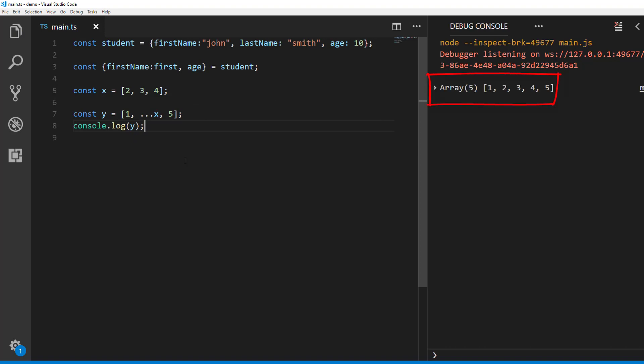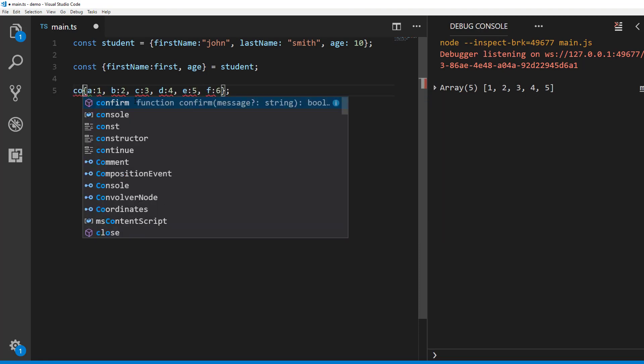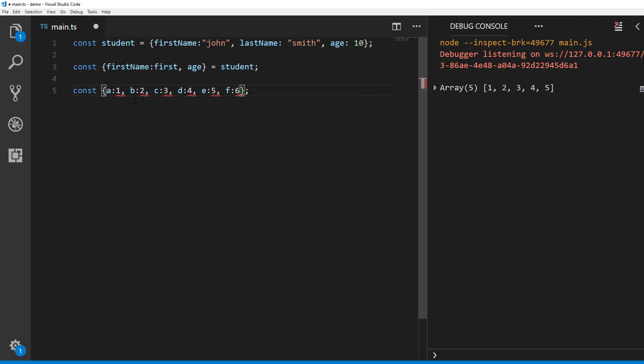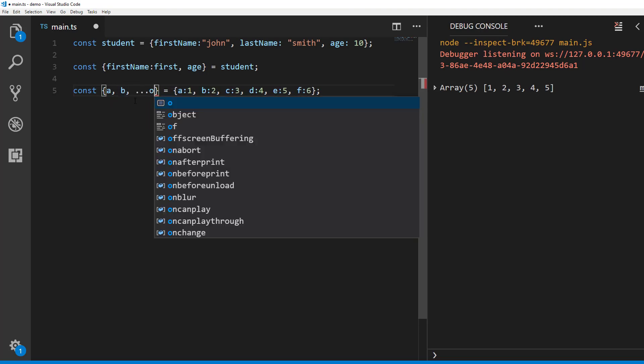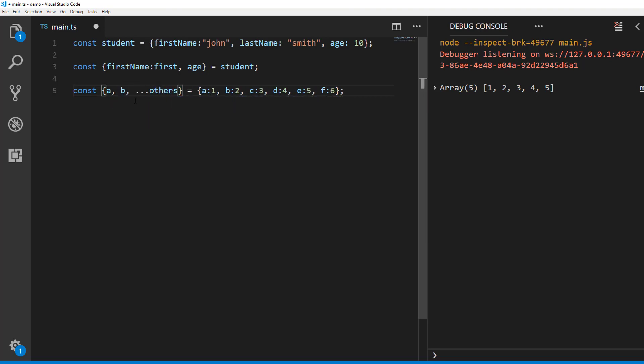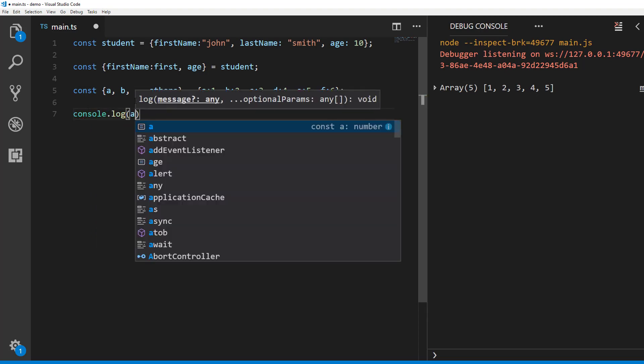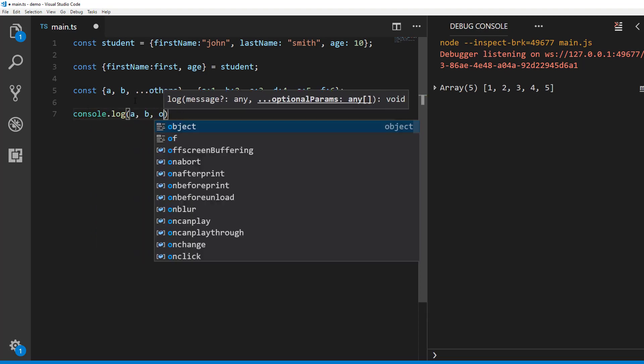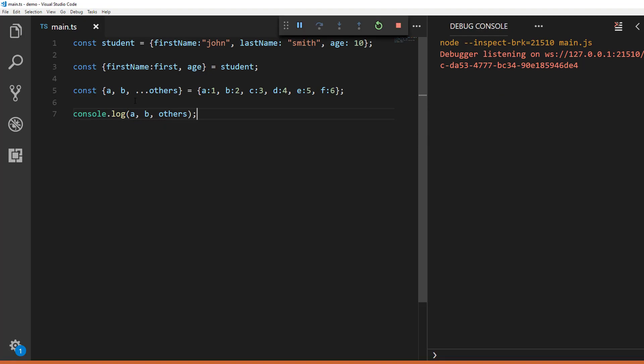Okay, so coming back to object destructuring. Let's say you have an object with many keys. You want to extract a couple of keys and assign them to two separate identifiers and the remaining keys into another identifier. You can do this with the rest operator like this. With this, a will have value one, b will have value two and others will have an object with keys c to f.